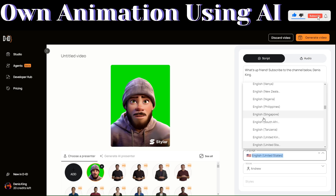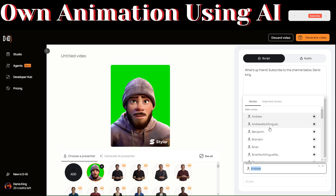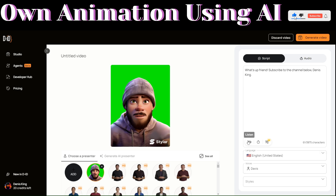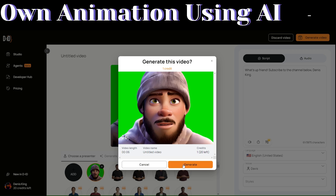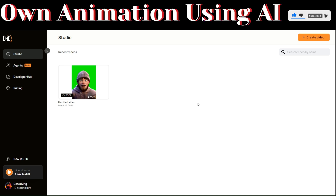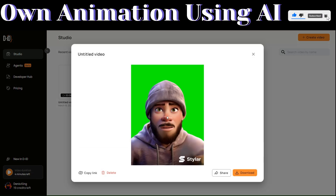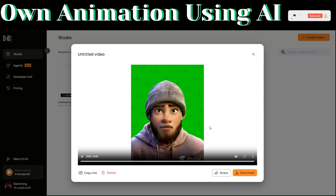With our short script written, you can choose a voice for our 3D animation. To choose a language, you can select different languages right here — I'll choose English. For voices, you can sample different voices right here. I like Davis, so I'll choose Davis. To generate our video, click on Generate Video and then click on Generate. DID Studio has generated and previewed our video. To download the video, click on Download and the video will be saved on your computer.